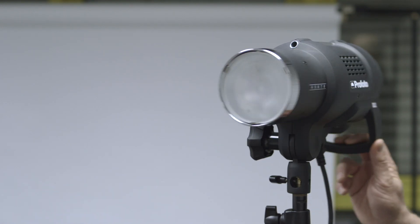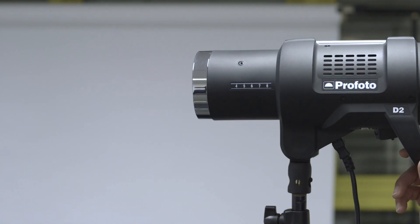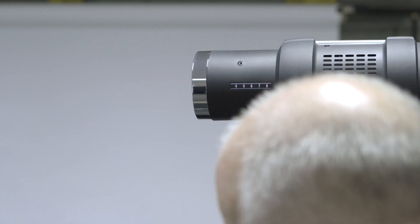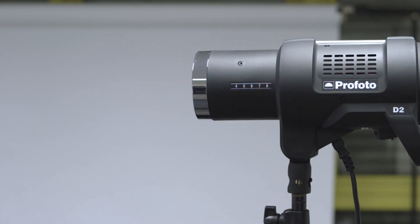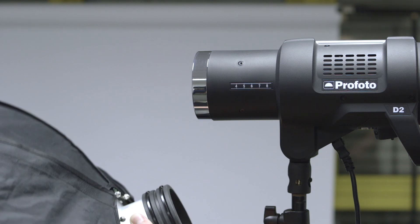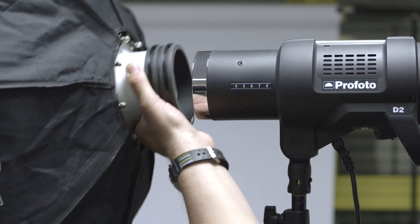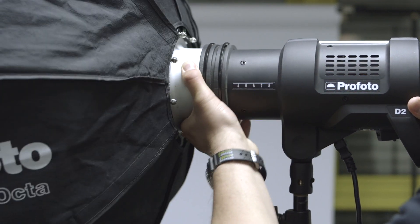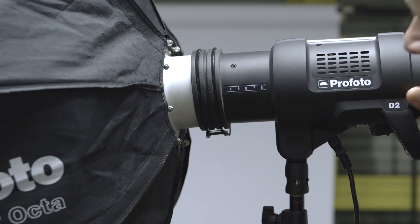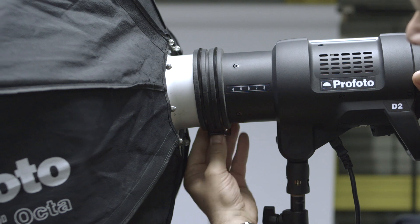It's extremely easy to mount both soft boxes, and I'll show you here. I have an RFI three-foot octa, note one hand. It's done and just simply lock it off.